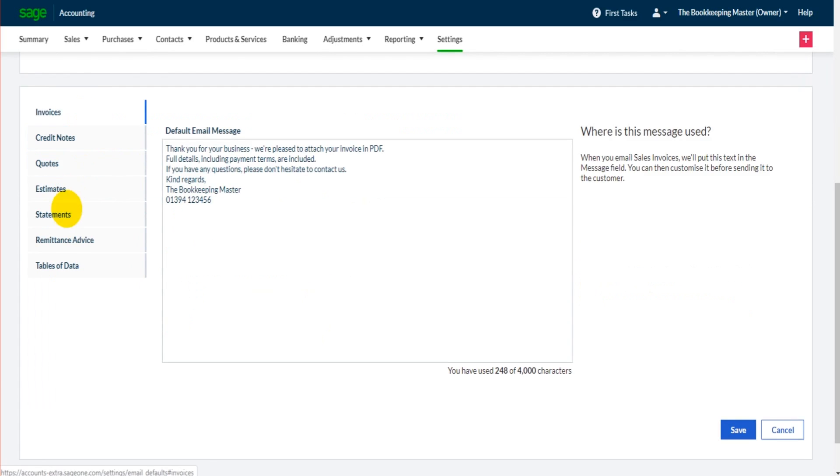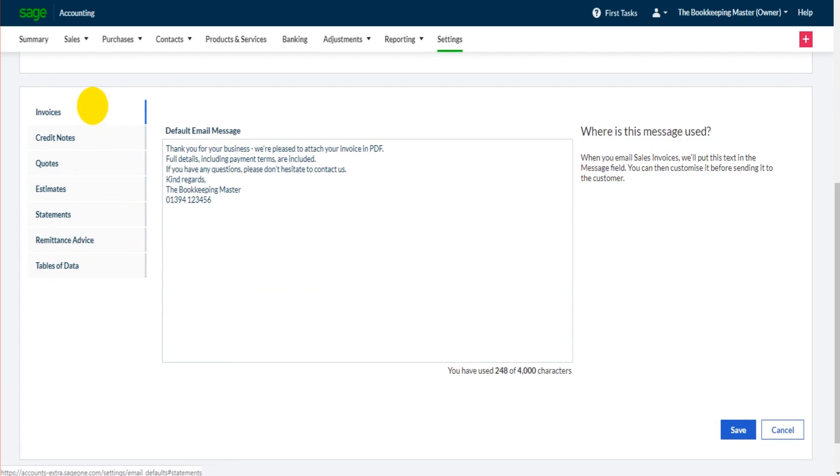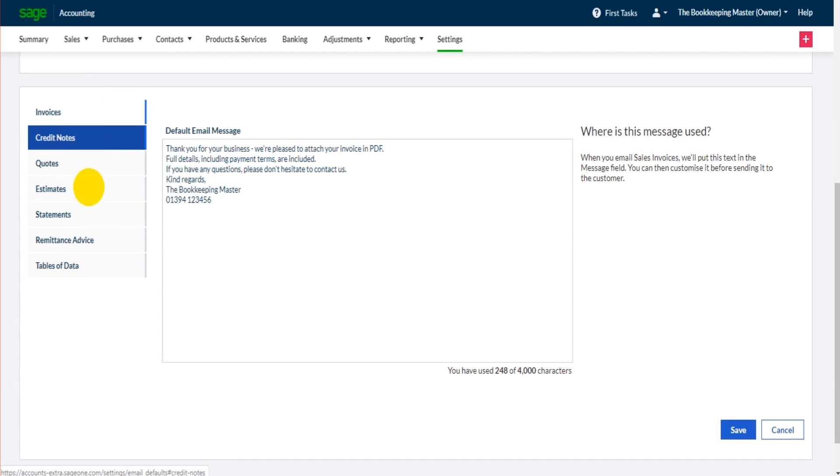Now these are all the documents you can send out from Sage: invoices, credit notes, quotes, estimates, statements, remittance, and tables of data.